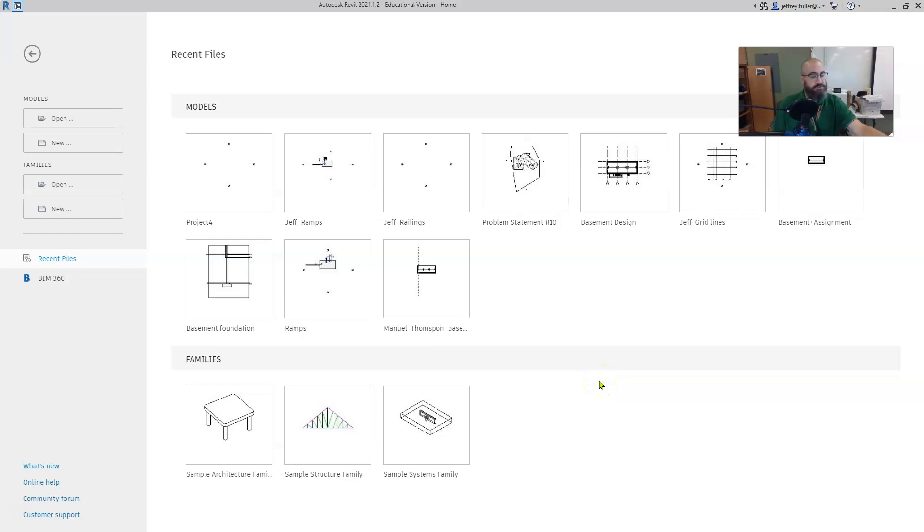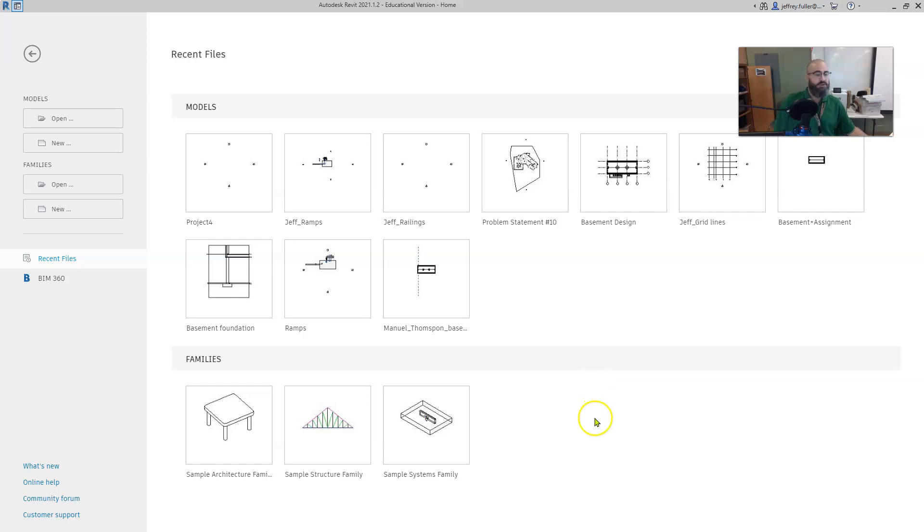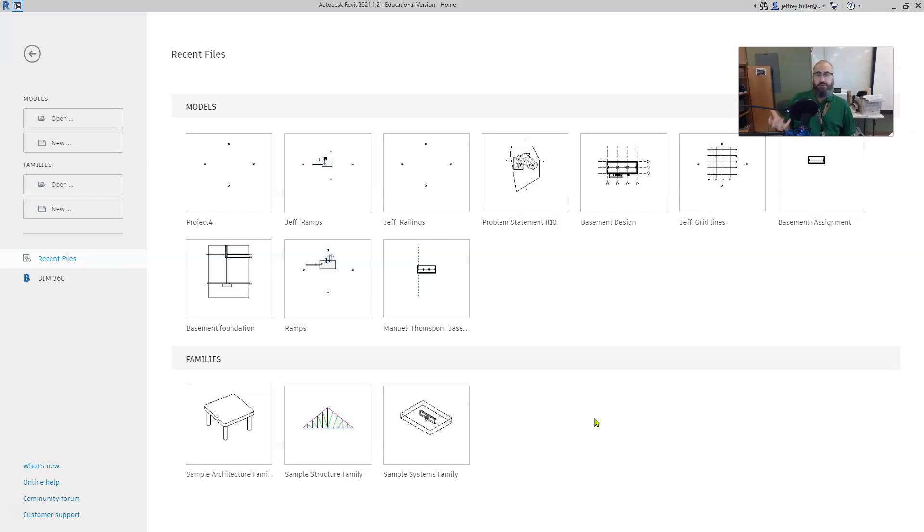Greetings architecture students, in this video you will learn how to use railings in Revit design software. This is also an Autodesk user certification video and the skills I teach will be addressed on the user certification test.